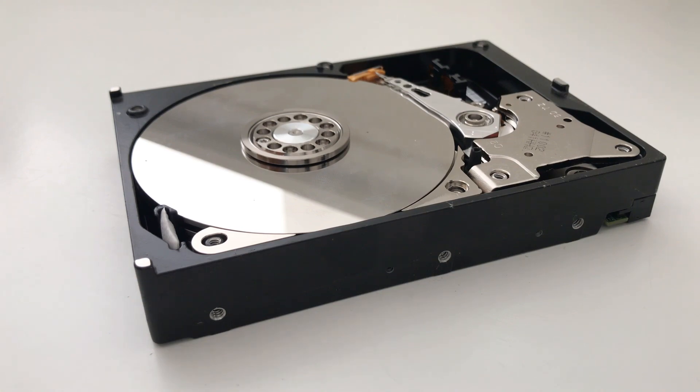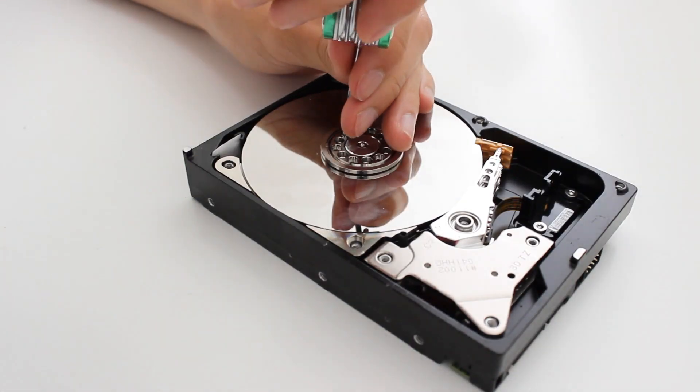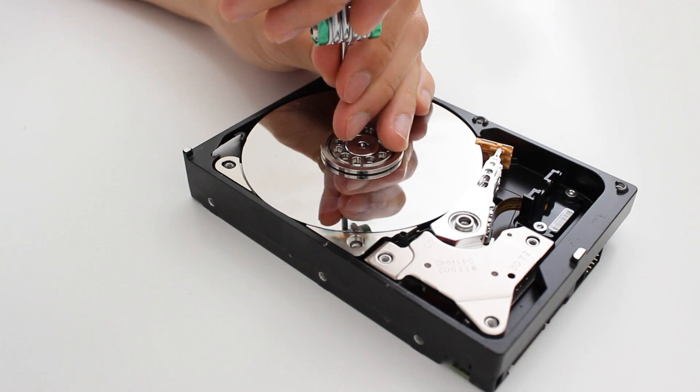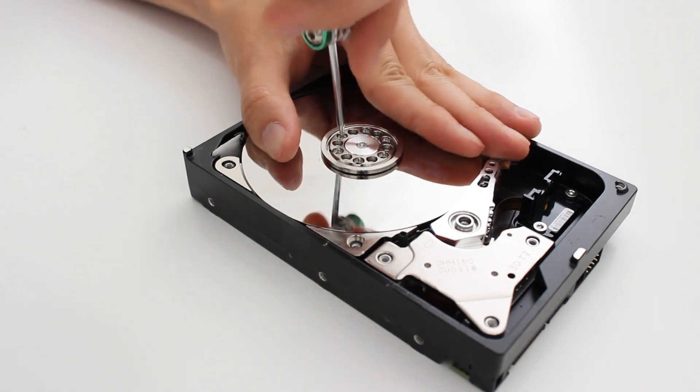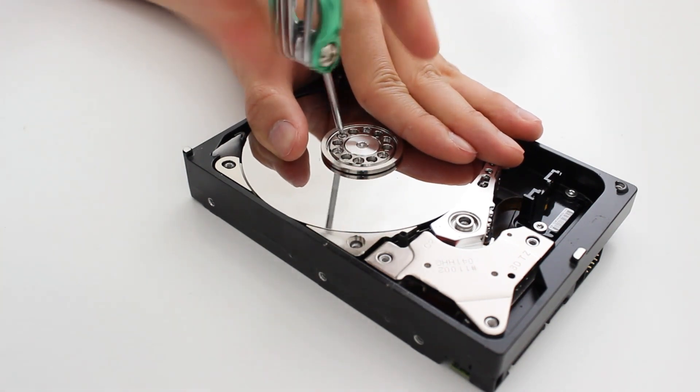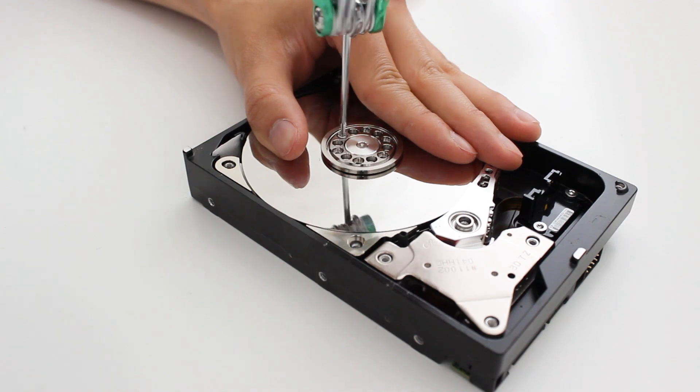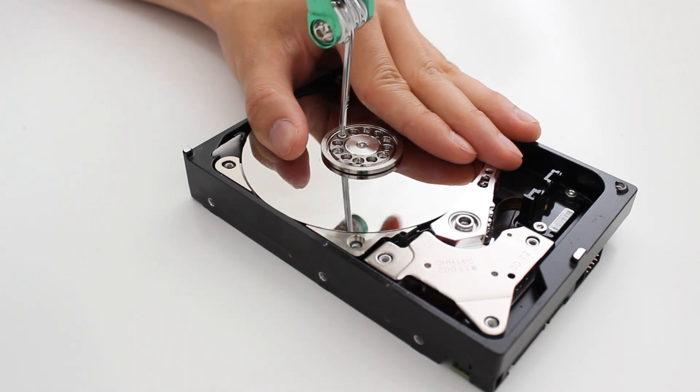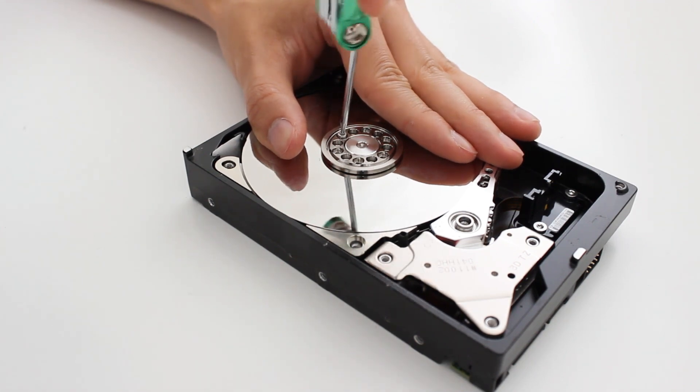So one last screw to go, and we should be able to start taking out the hard drive disks. And yes, I'm definitely ruining the hard drive by just smudging my dirty fingers all over it.